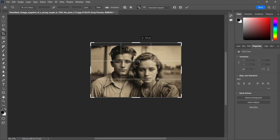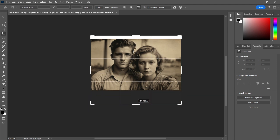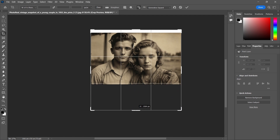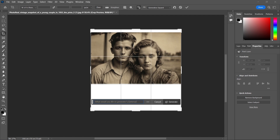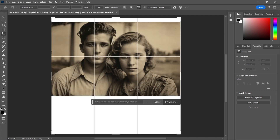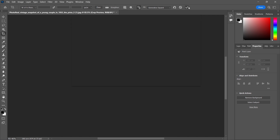Then I'm going to give us some more canvas to work with — we'll give them a little bit more headroom, bring it down something like so, and let's generate some fill.